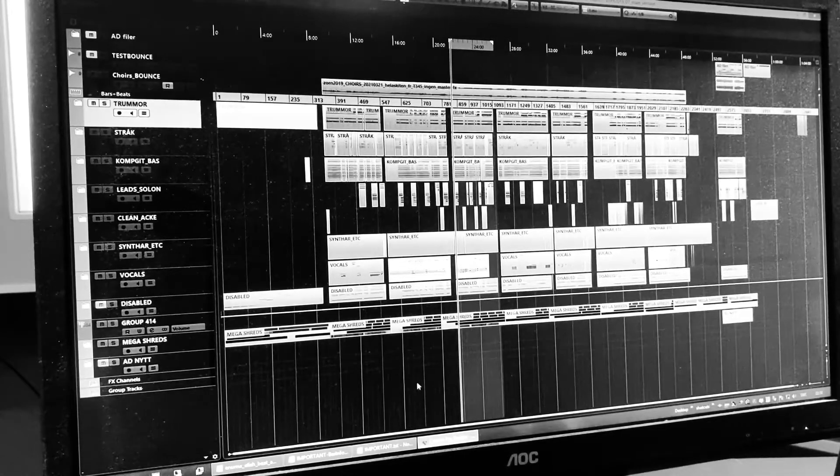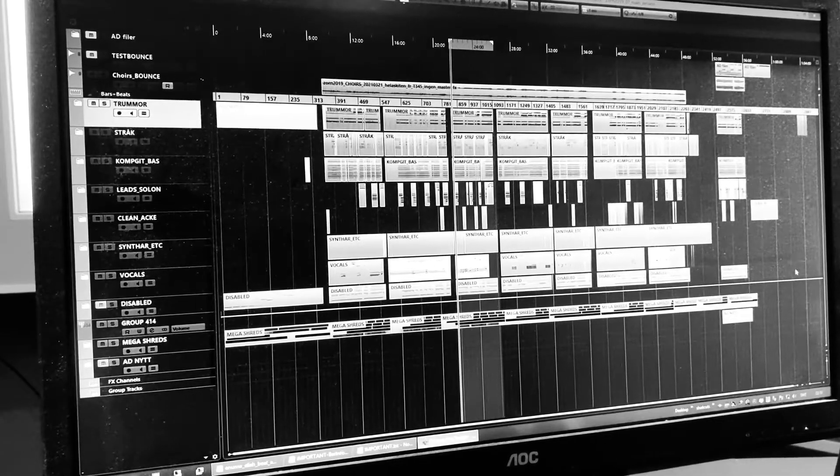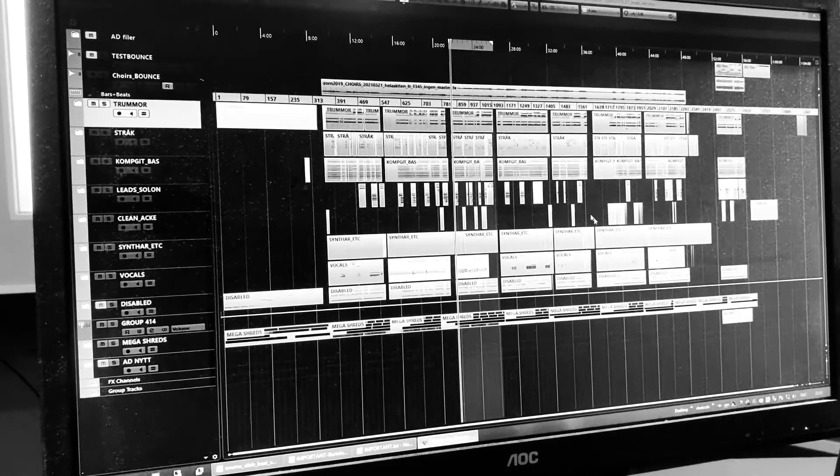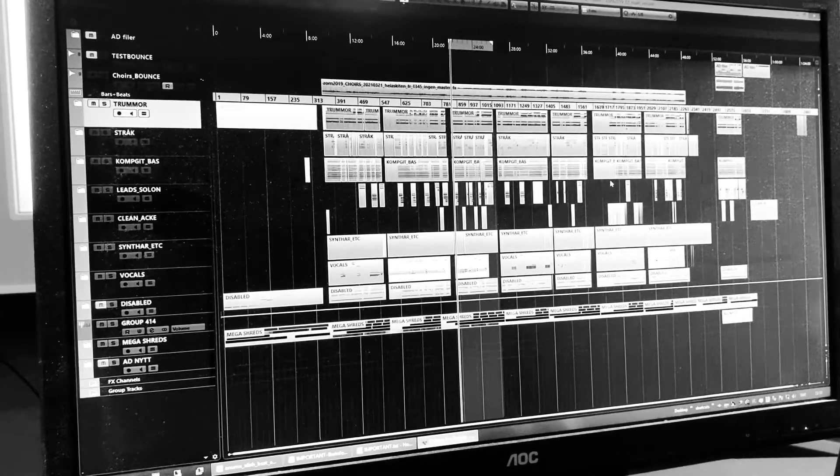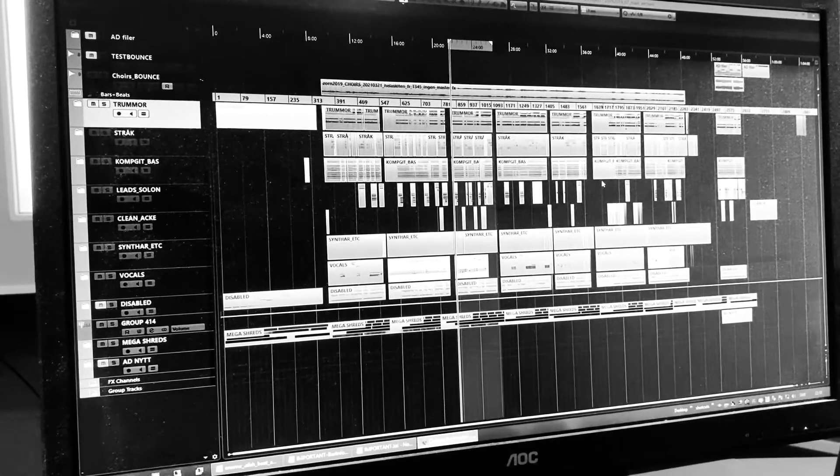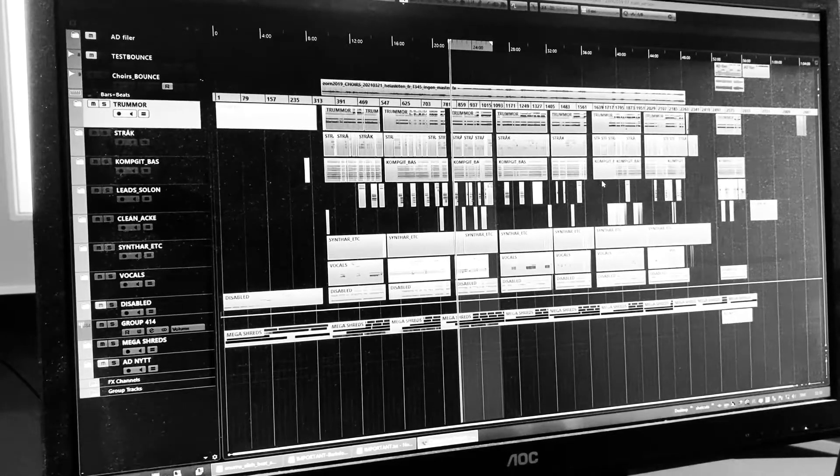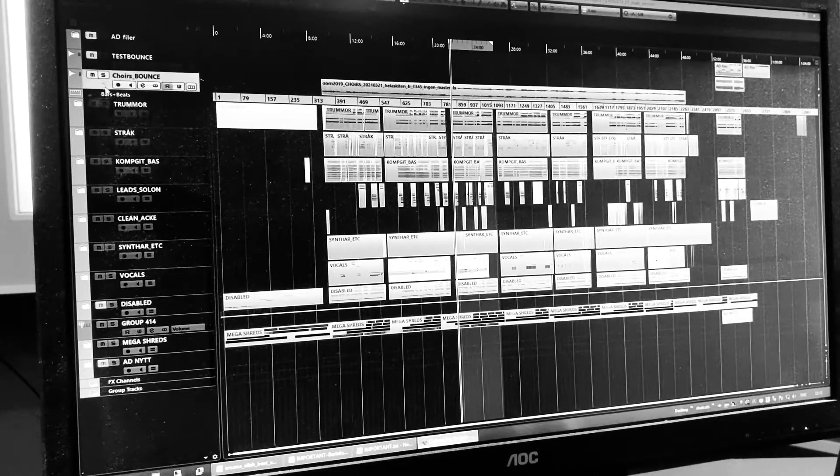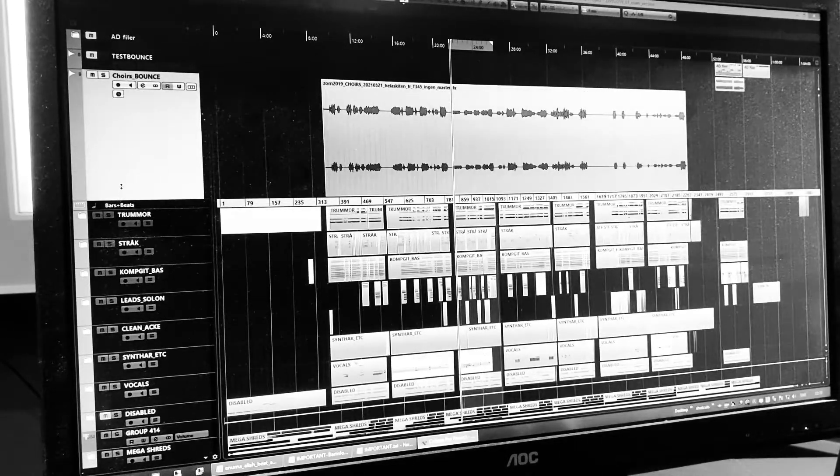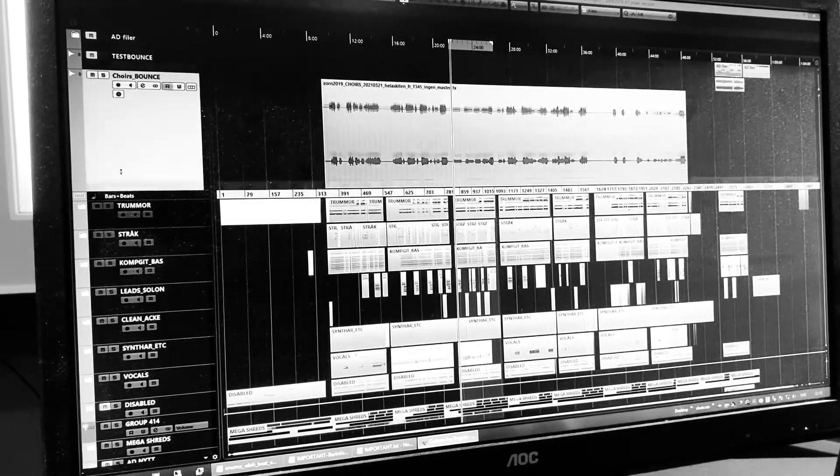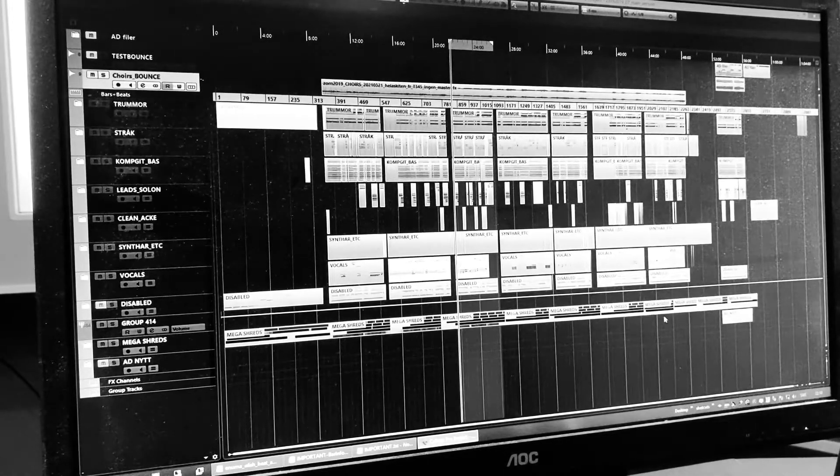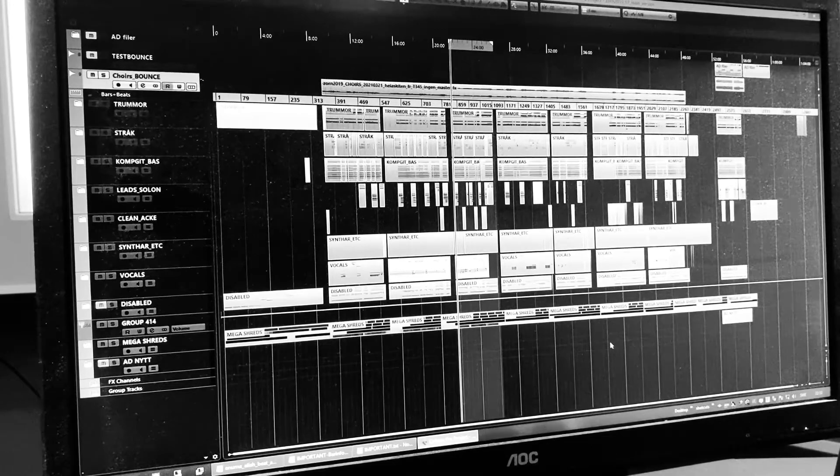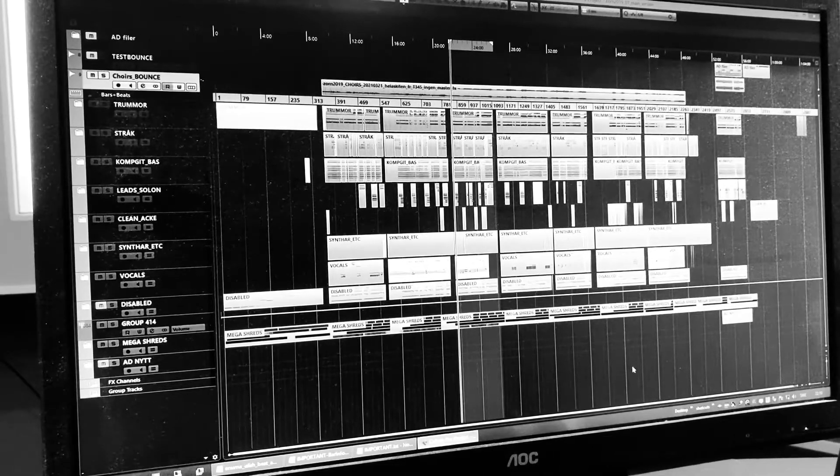And the only thing that is not in this mix project is I have a separate project for all the choirs that I've mixed separately and then inserted into the mix. And so they are only a stereo channel in the end that I have in this project. So this is the whole album, nine songs and a lot of channels.